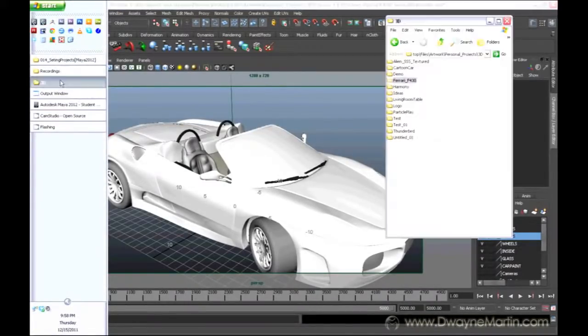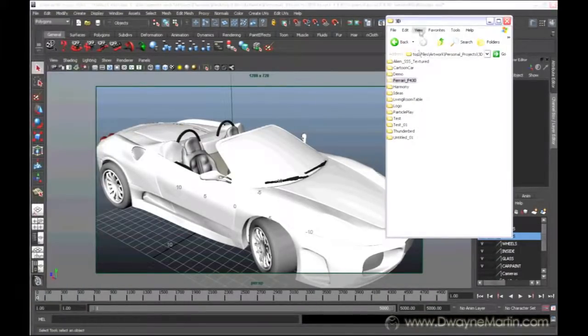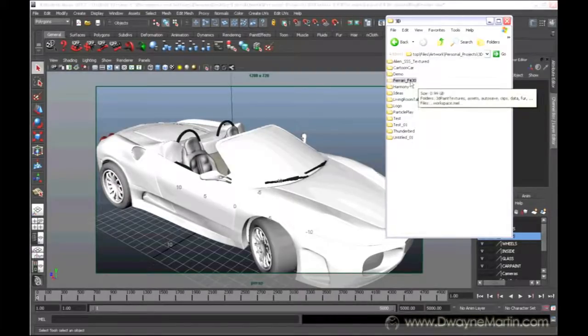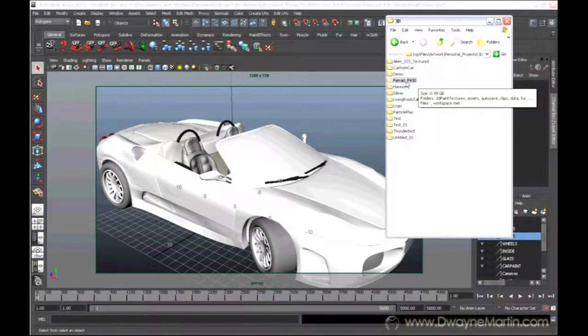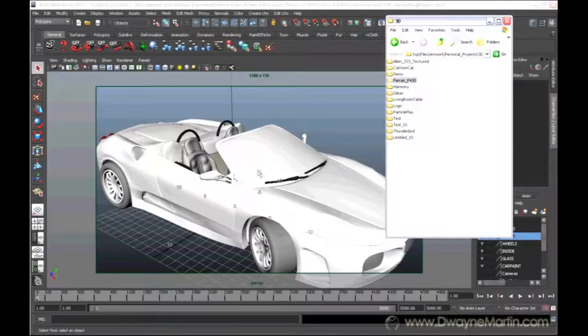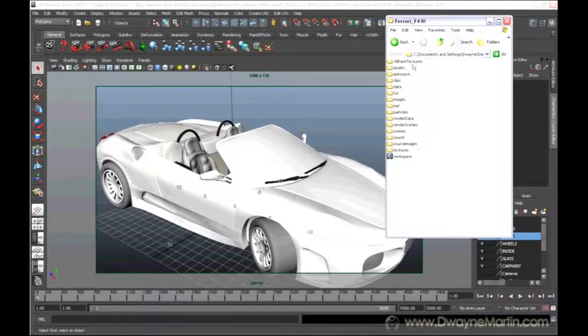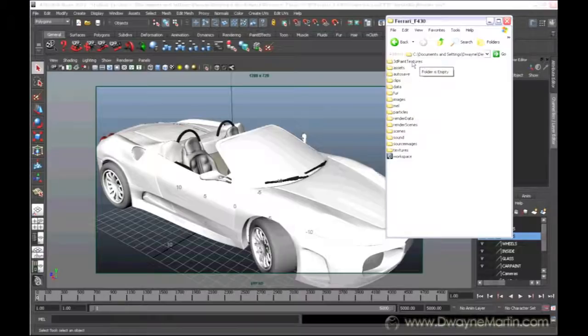If I pull open my window here, I can see this is our main folder, the Ferrari folder that basically has this file in it. Now, it doesn't just have this file. It also has several different files.